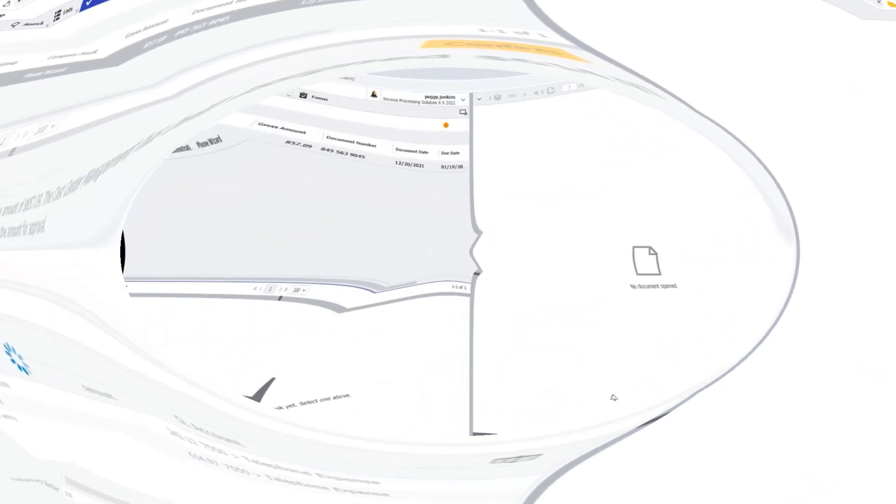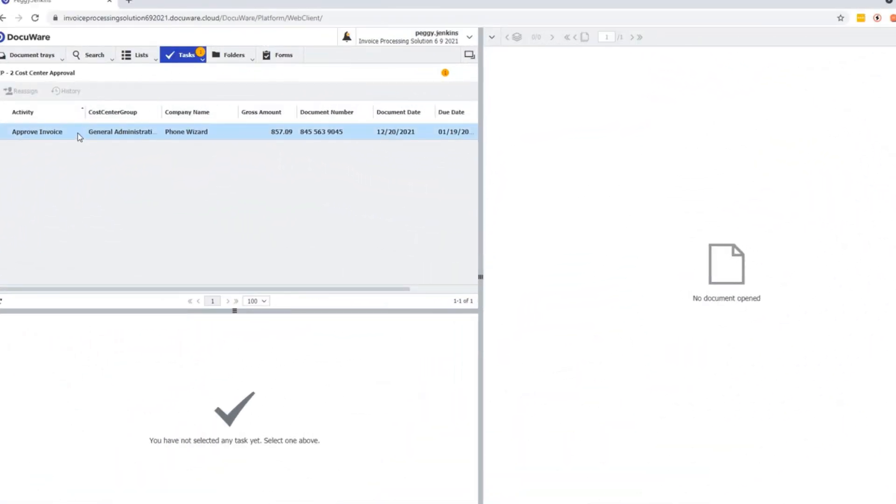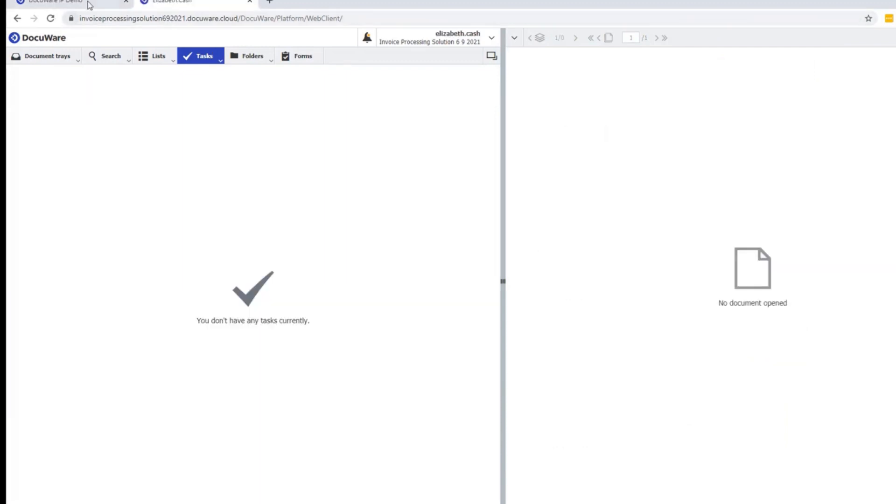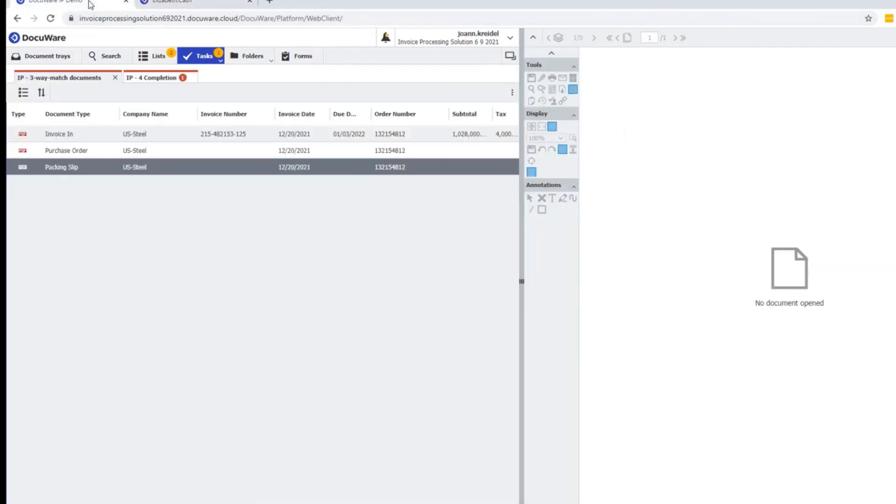Now I log in as Peggy. She also has a task. She looks at this invoice and sees that Elizabeth has approved for a certain amount. Hers has been assigned and she can accept or confirm, and her task is now complete.